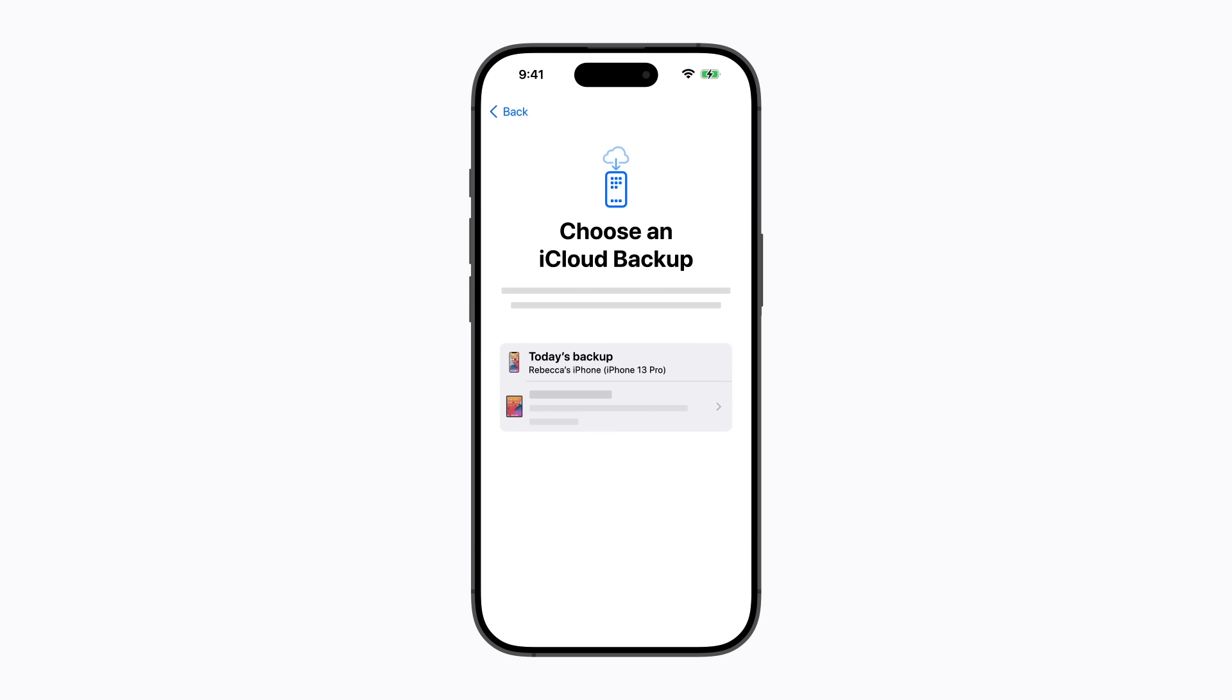Choose your most recent iCloud backup from your previous iPhone and follow the prompts, which include setting up cellular service and an eSIM.